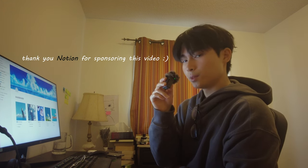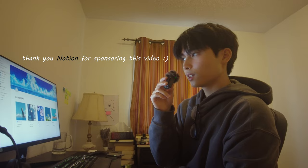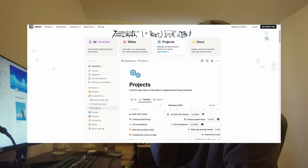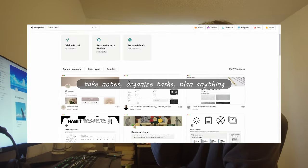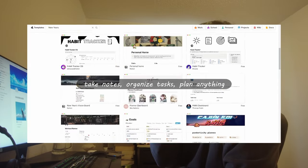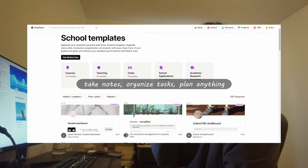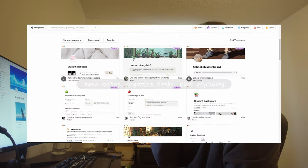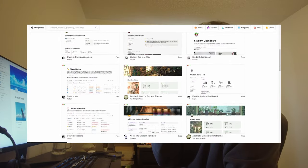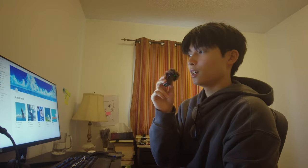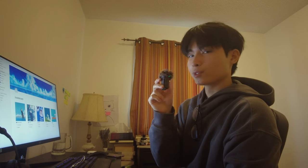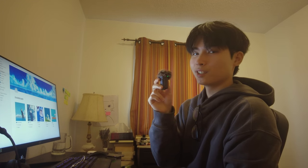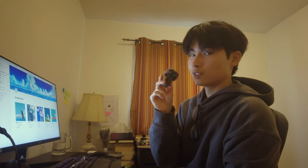For sponsoring this video. If you haven't heard about them, it's an organizational tool that you can use and customize for pretty much anything that you want. And I would say that I'm an enjoyer of sponsorship money, but this is a tool that I genuinely use and will recommend to you guys.